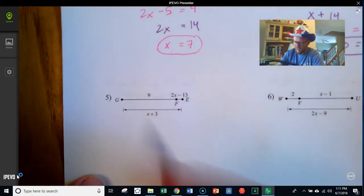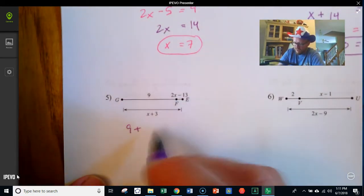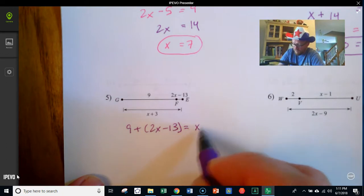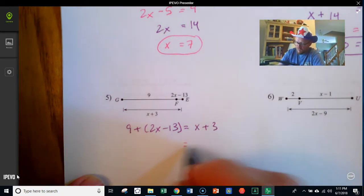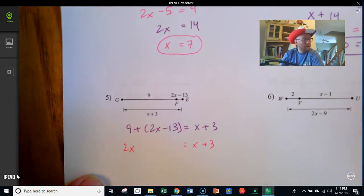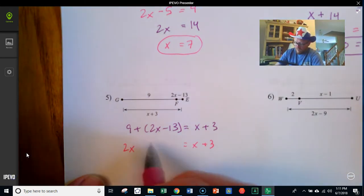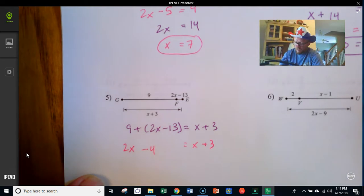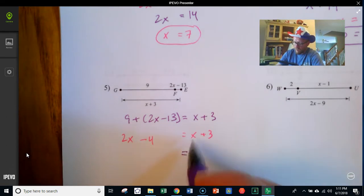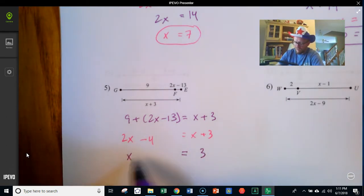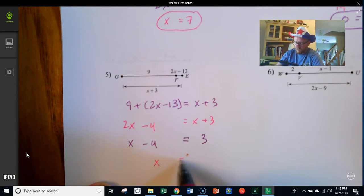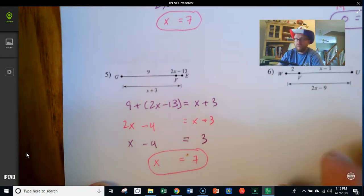Next, 9 plus 2x minus 13 equals x plus 3. Leaving x plus 3 alone, I combine terms on the left: 9 and negative 13 make negative 4, so I have 2x minus 4. I don't want two x terms, so I subtract x from both sides, leaving x minus 4 equals 3. Adding 4 to both sides gives x equals 7.